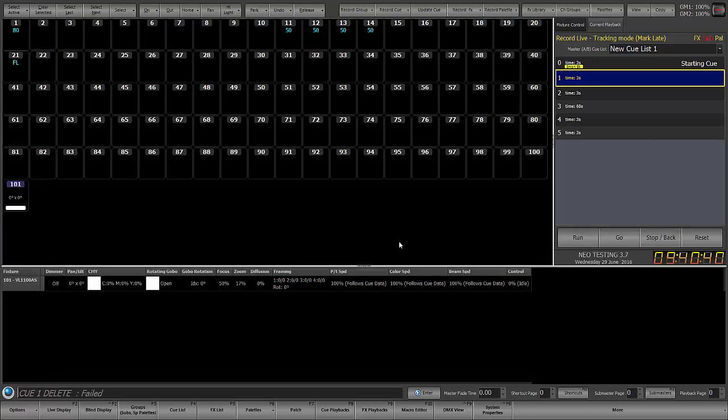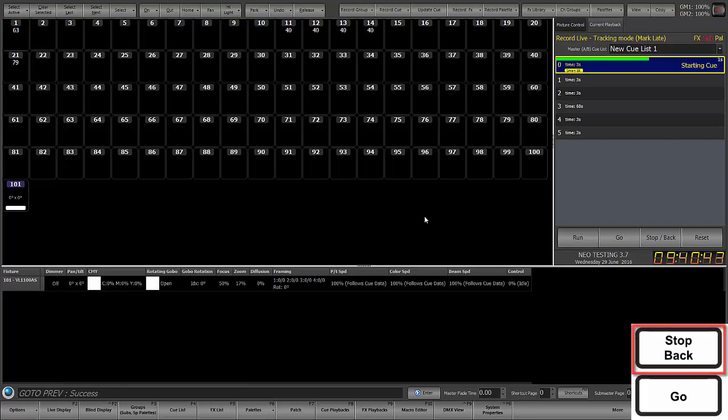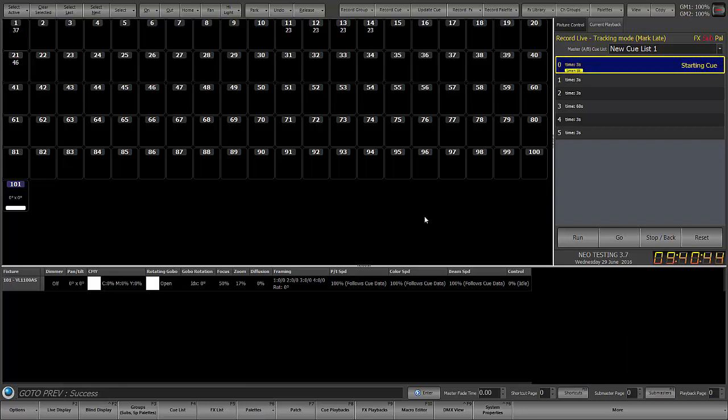So what I'll do is I'll step back to go to cue 0. I could also hit the button release cue list above, and then I could go through the process of deleting cue 1.